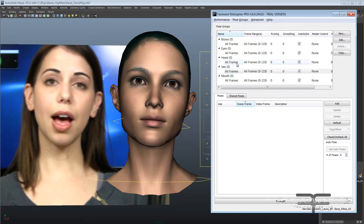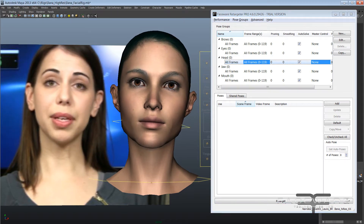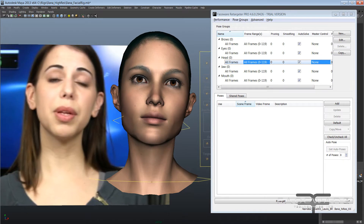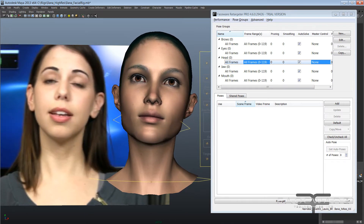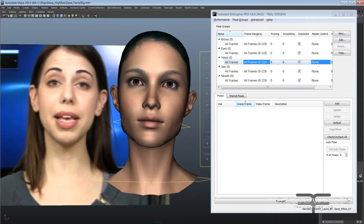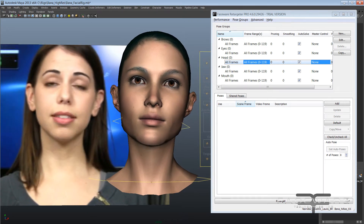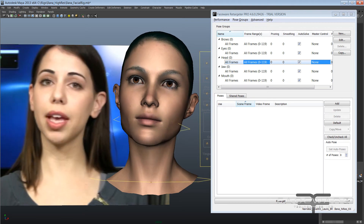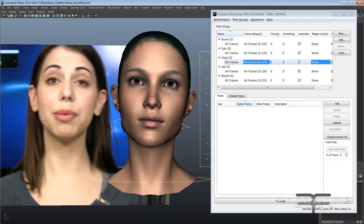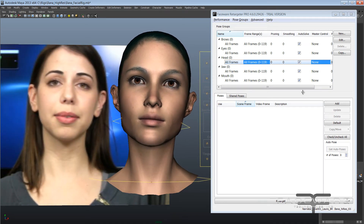The first new feature — you'll notice in our pose groups here that we have a new group for the head. I've already retargeted it and if I scrub my timeline you can see that I now have head rotation coming directly from my video. I haven't done any other parts of the face yet but you can see it's almost 100% accurate. It does a really, really nice job and the best part is that it's fully automatic — it uses AutoSolve.